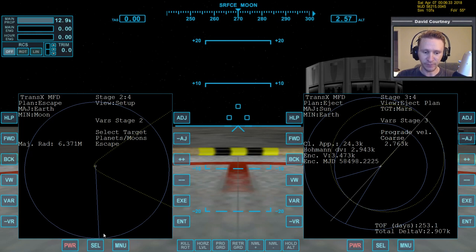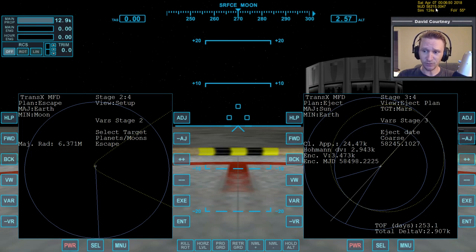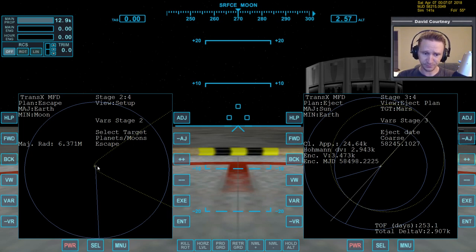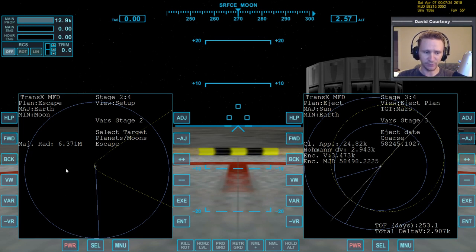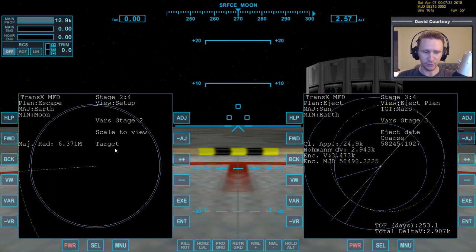We need to know when the moon is going to be in that position so we can refine our eject date. Right now our eject date is set for 30 days from now — 30 days from MJD 58215. It's not going to take 30 days because the moon will orbit all the way around. It only takes about 7 days from this position to get over there. We can figure it out more precisely by going to view setup, changing the variable over to scale to view, and going to view target. There's one more thing I forgot to do first.